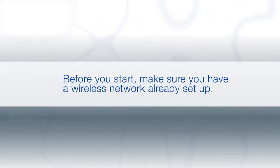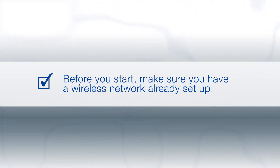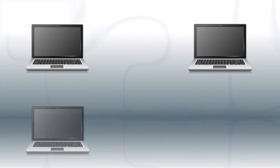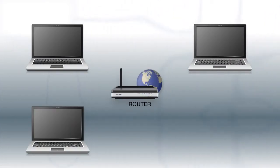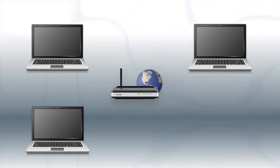Before you start, make sure you have a wireless network already set up. Your network may include one or more computers or devices and an internet modem connected to a router. Before making a connection, make sure that your router is wireless.